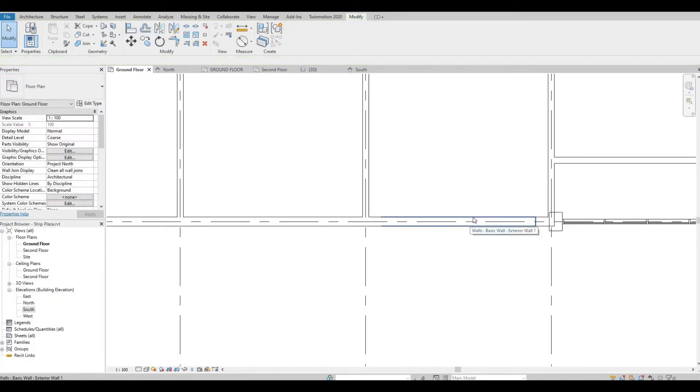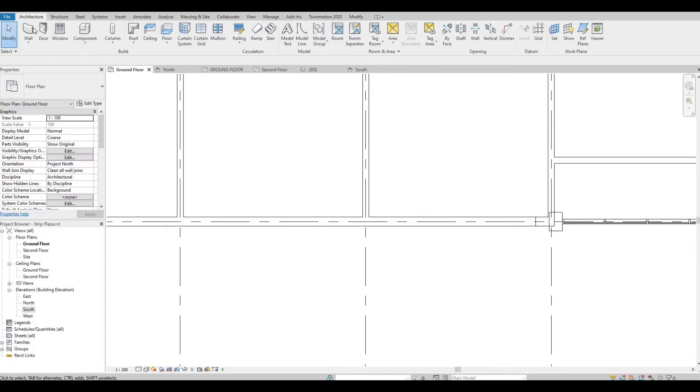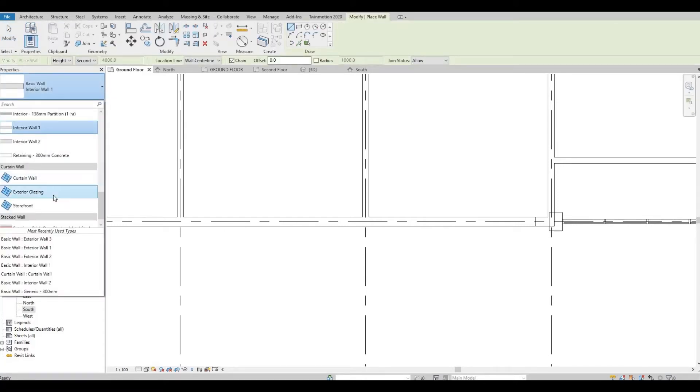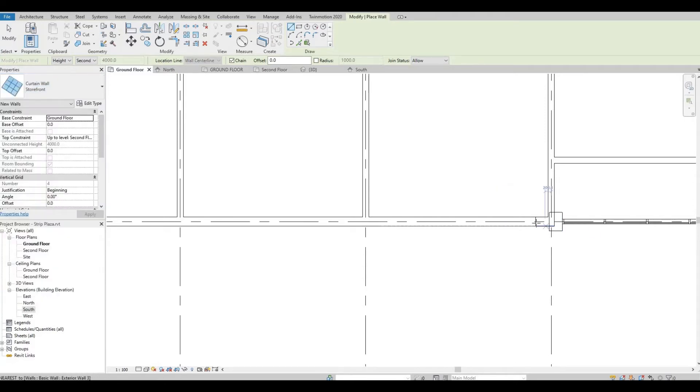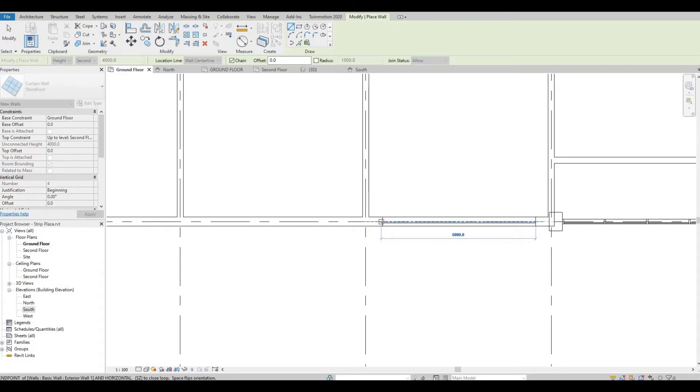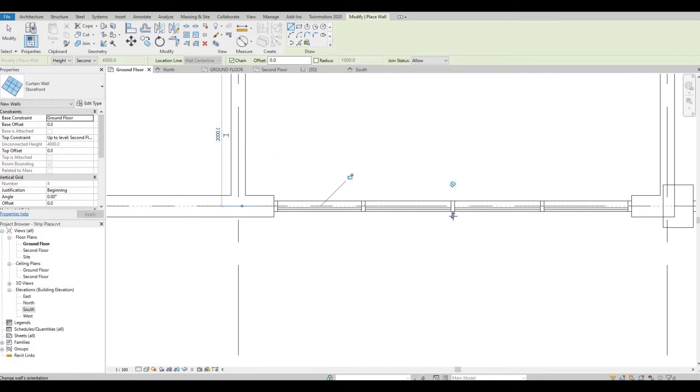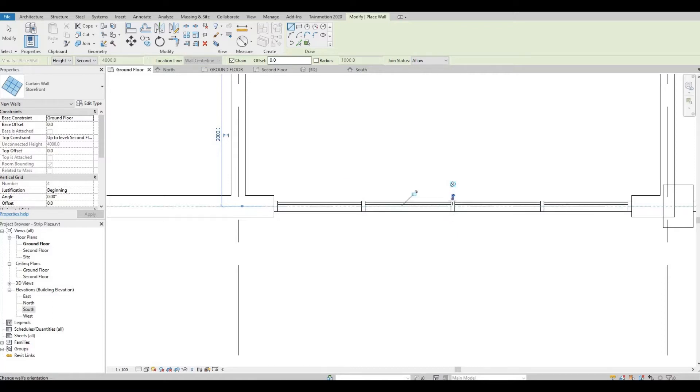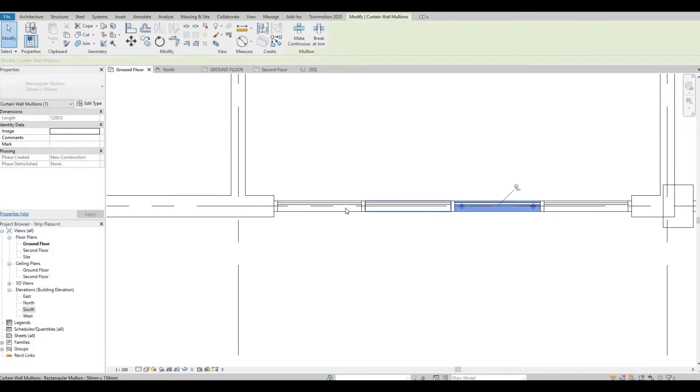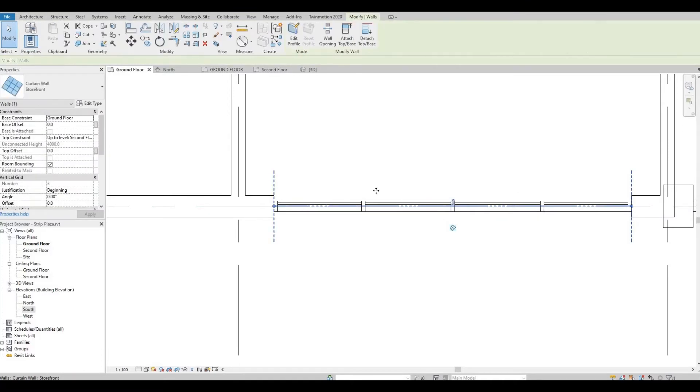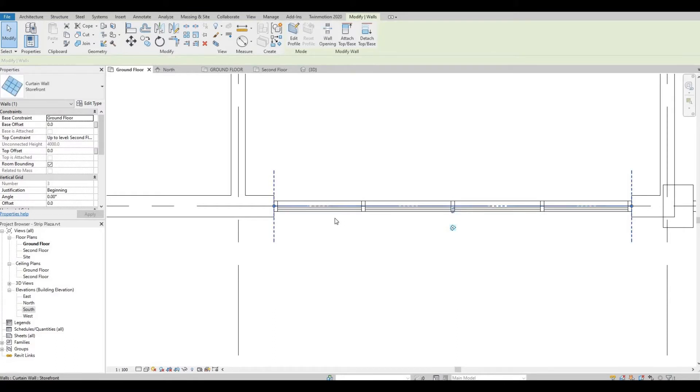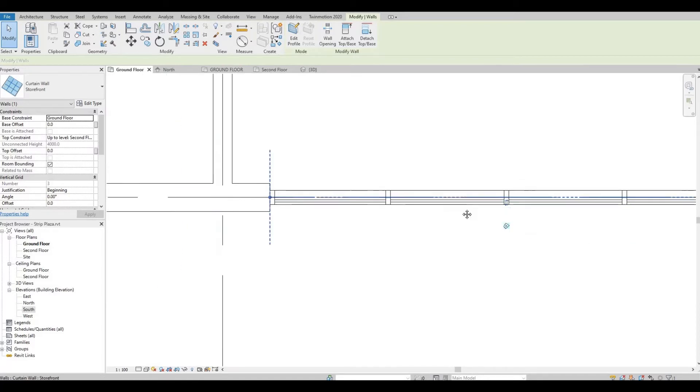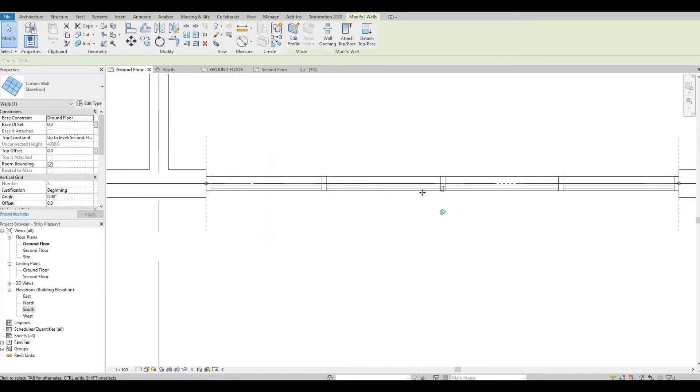We can then add the storefront here. So go to Architecture, click on Wall, drop down, and then click Storefront. We're going to put this on this endpoint to the endpoint of the split. And then this is pointing at the wrong orientation, so we're going to click this. Actually, it's the other way around, so let's put it back.